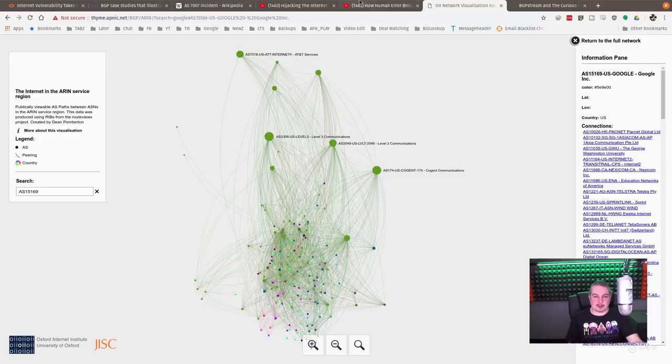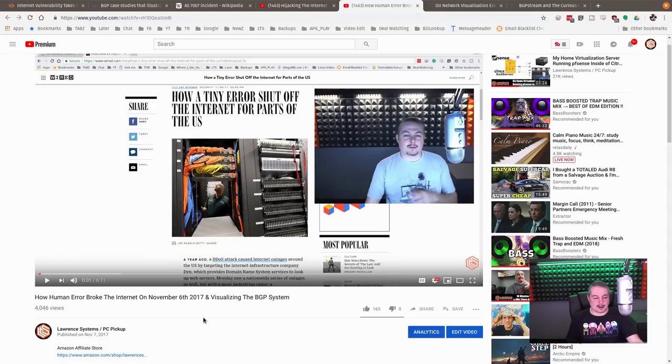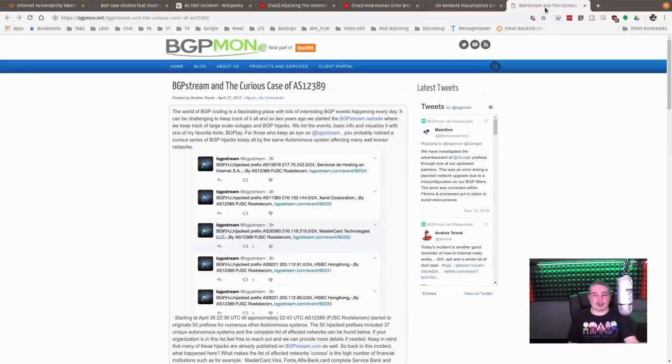This is the site I've talked about before, and I used it in my video for how human error broke the internet on November 6, 2017. Here we are in November of 2018, and this time they hijacked Google.